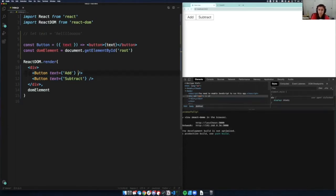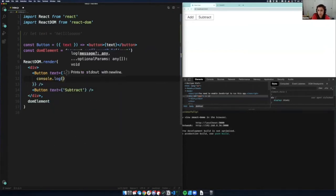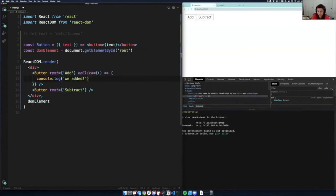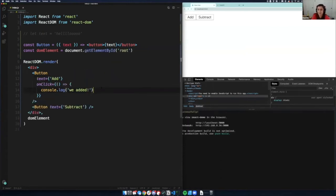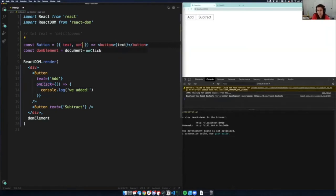Props don't have to be just straight values — you can have a function passed in too. For example, if I wanted to have `onClick`, I could pass in a function where `onClick` I want it to `console.log('We added! Hooray!')`. I can click this button and nothing will happen because I didn't actually use this prop yet, so I'll put `onClick` inside the button element.